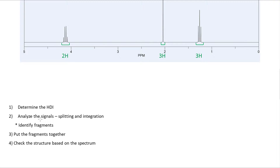Once we know the HDI, we know what kind of unsaturation we have in the molecule. Then we analyze the signals — we look at the splitting and integration, and identify fragments such as CH3, CH2, or a benzene ring. Once we identify these groups, we put them together according to the spectrum. It's possible the NMR matches a different isomer, so we double-check at the end to make sure everything matches.